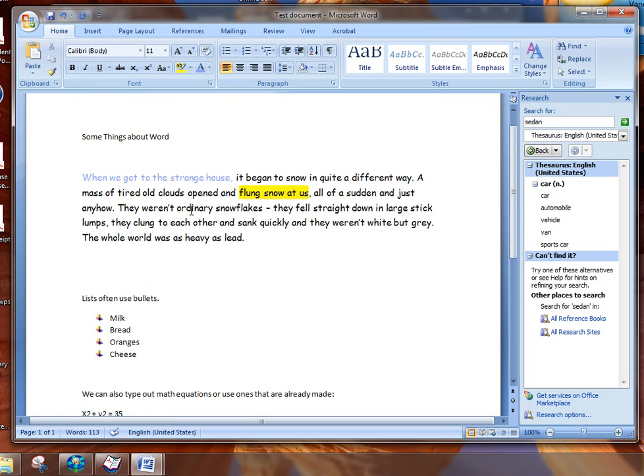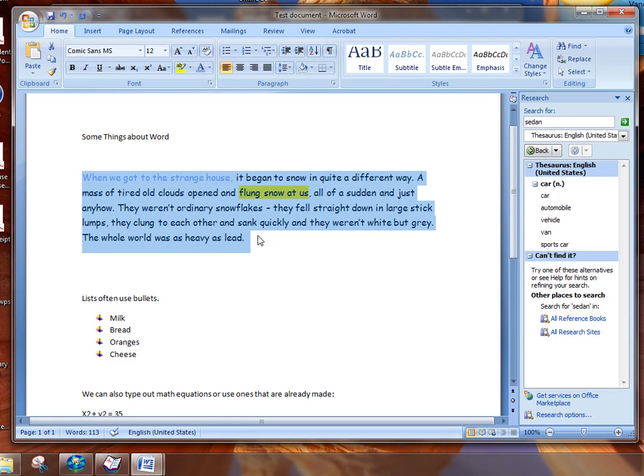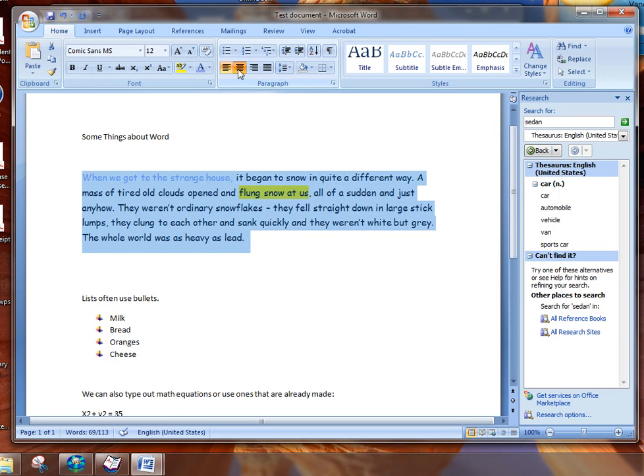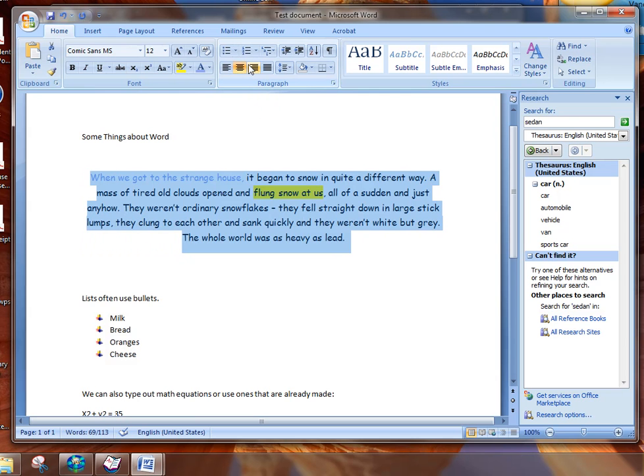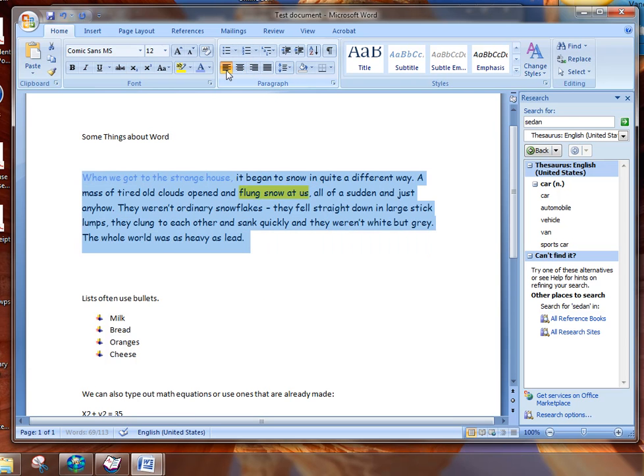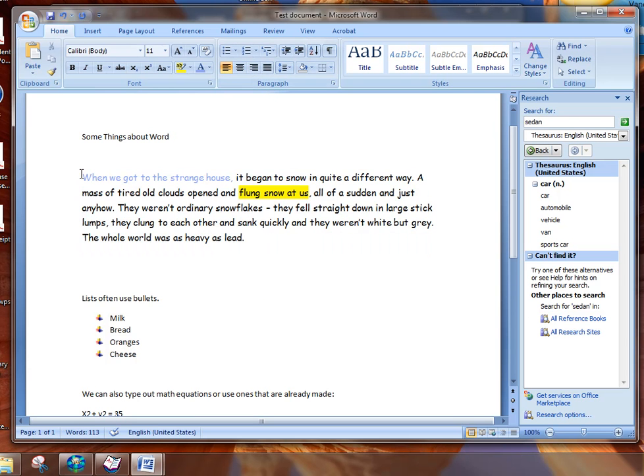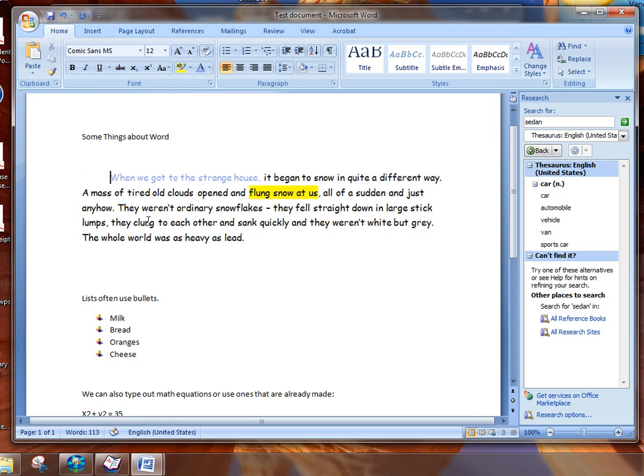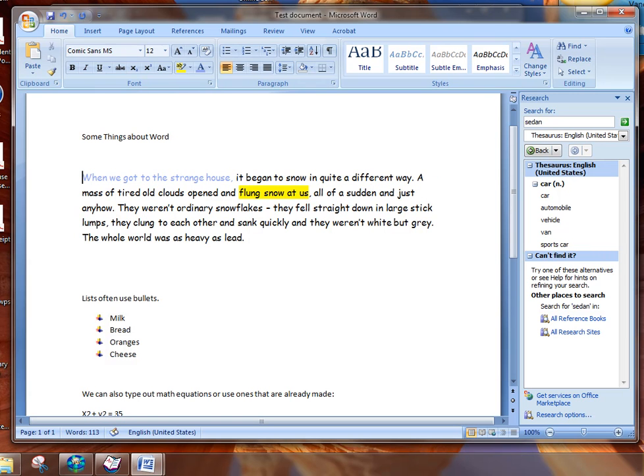The other thing that we can do is we can choose to decide are we going to left justify or are we going to center it or right justify. Typically we're going to left justify and we can indent typically by using a tab key. But indenting isn't quite as important as it used to be because of the way web pages have been developed.